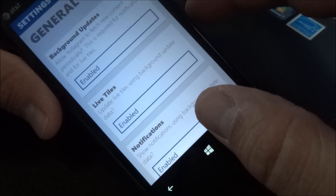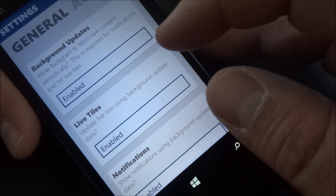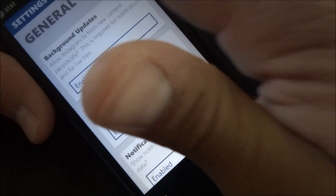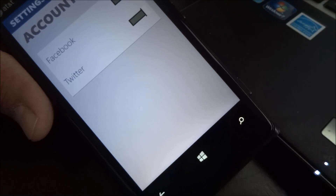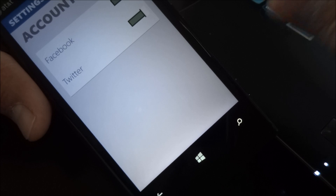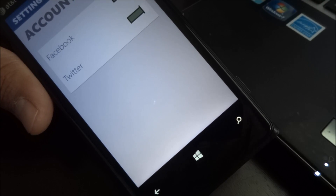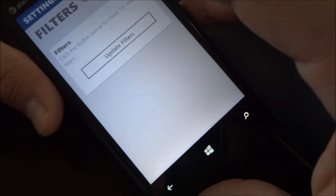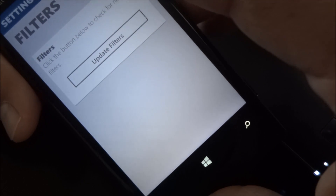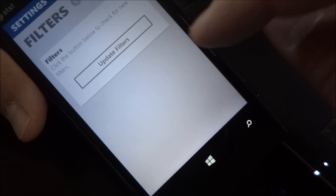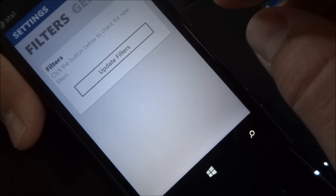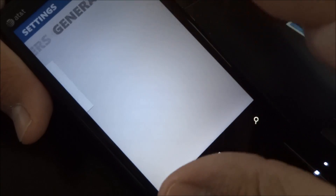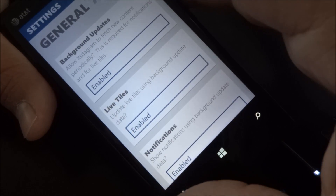I'll go ahead and take a look at the settings real quick. Background updates, live tile, notifications — it's all working pretty good. You could add two accounts, Facebook and Twitter, so that when you upload a photo you could optionally send it to one of those two besides just Instagram. And then the filters — the developer could add more filters and you won't have to update the app. You could get filters just from here without doing an update in the Windows Phone store.